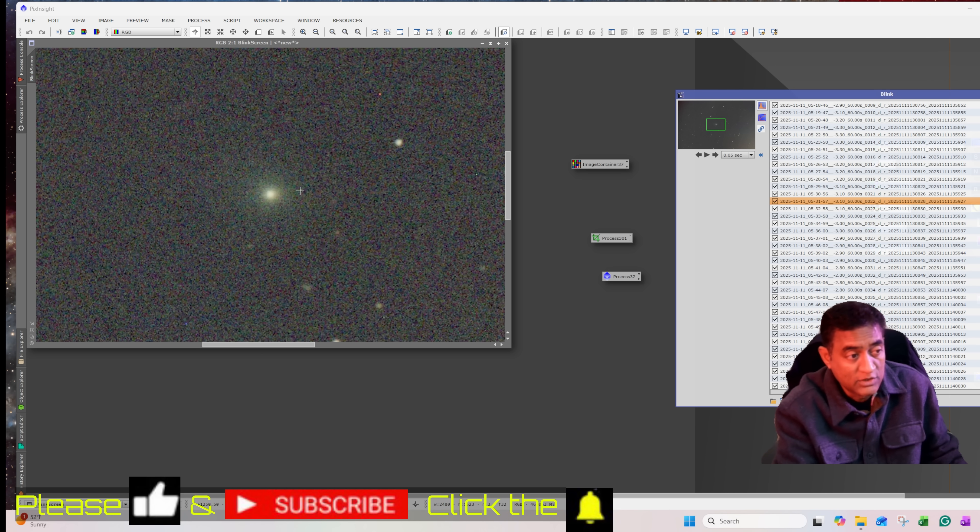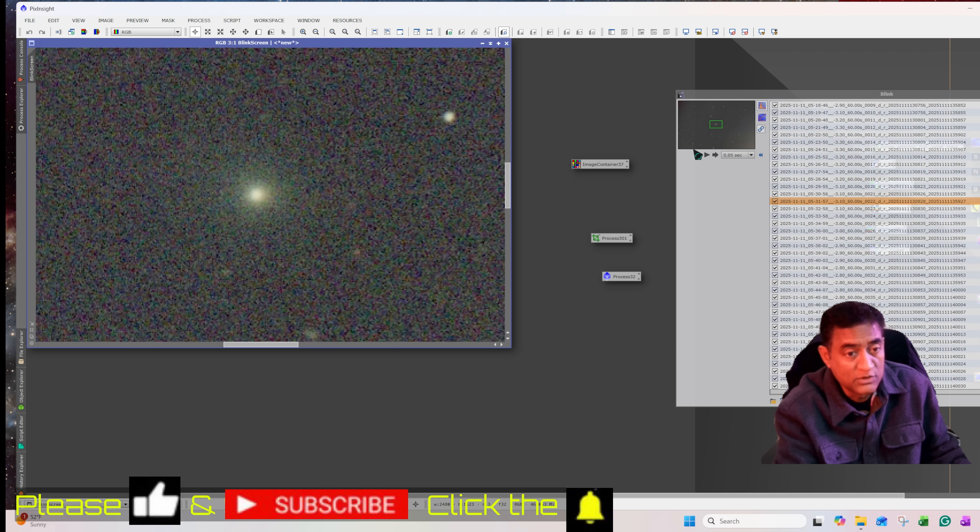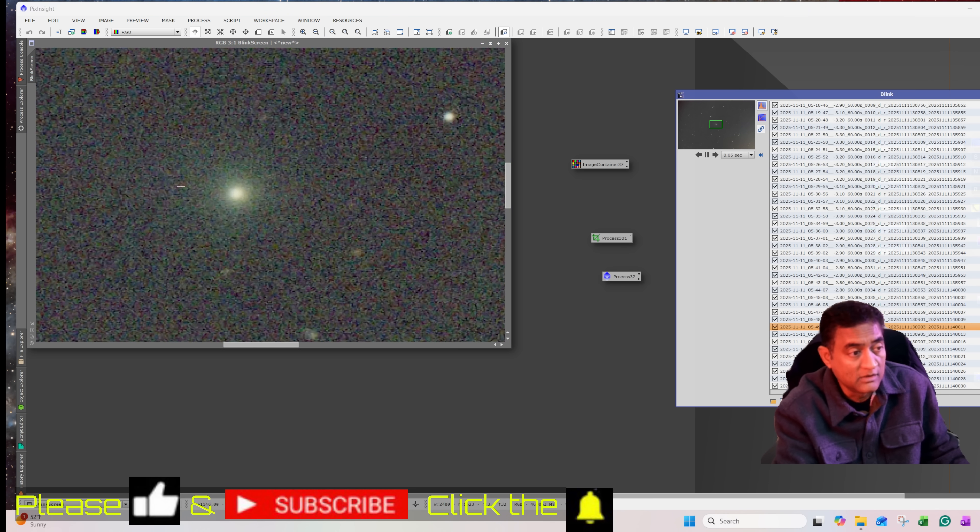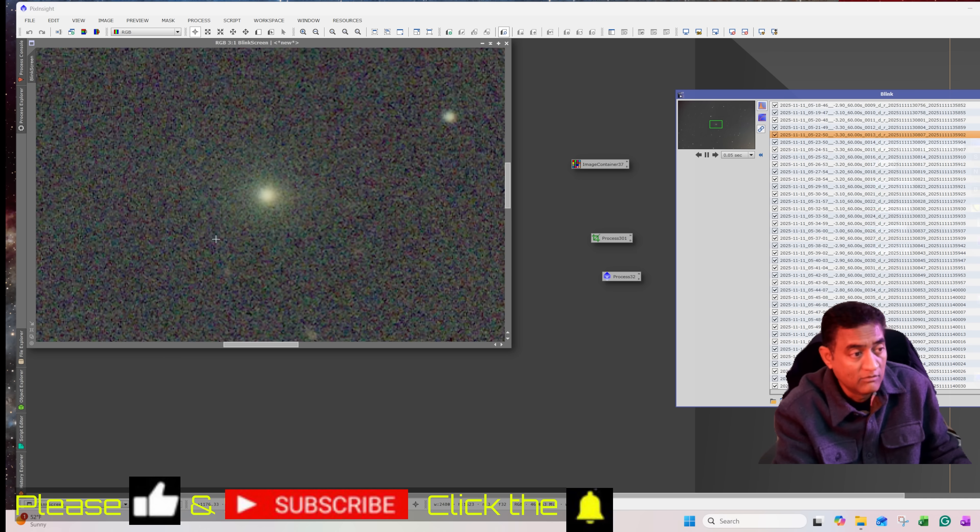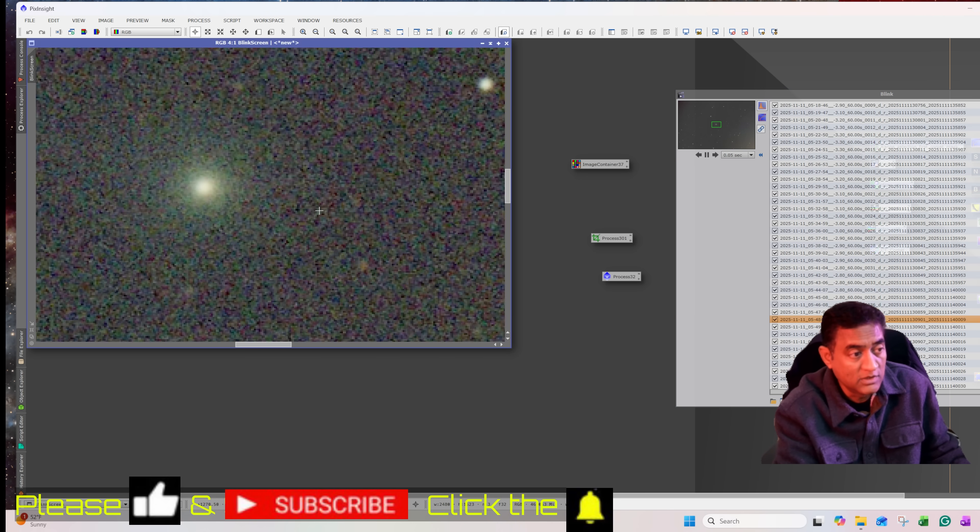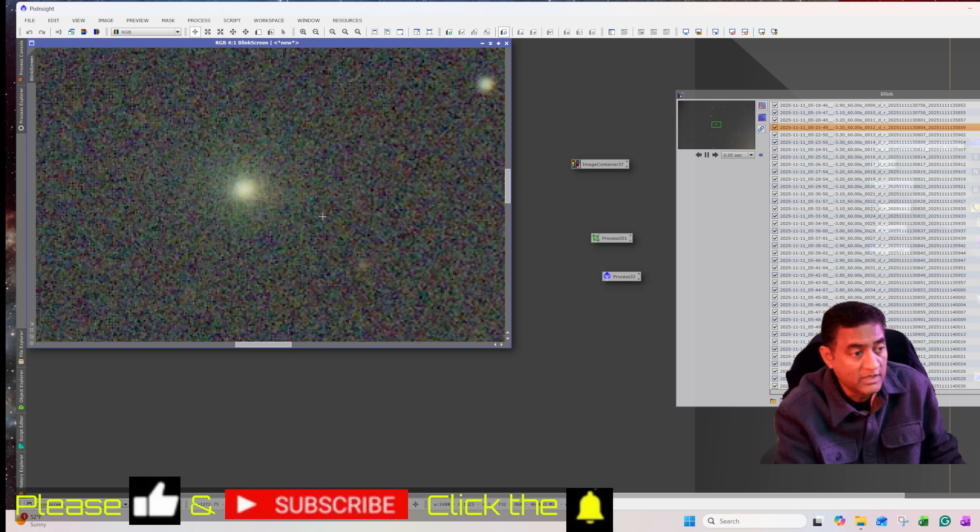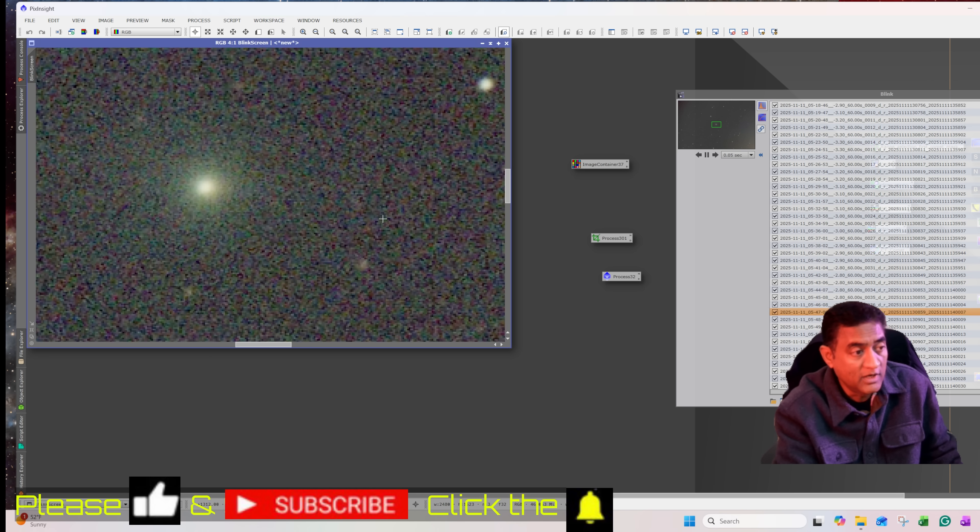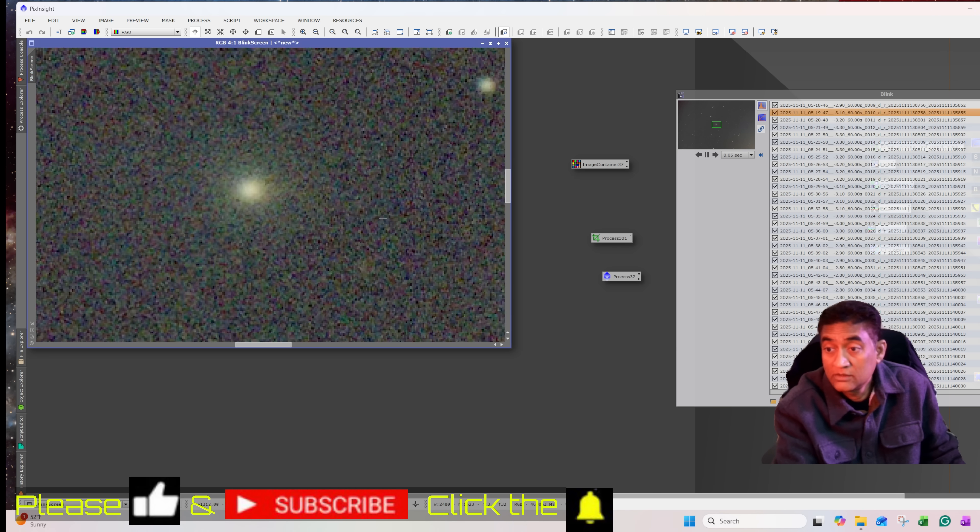So this is a time lapse of the 37 pictures that I took. So it shows, let me zoom in a little bit. And it does show this comet is still having a lot of coma around and it is moving in front of the stars.